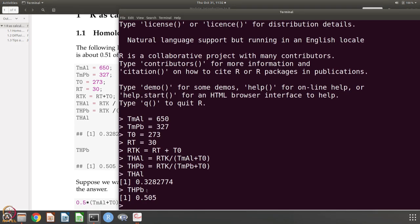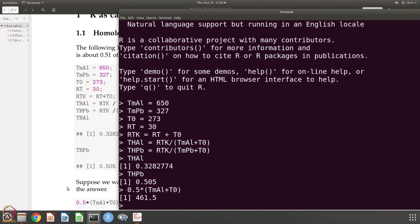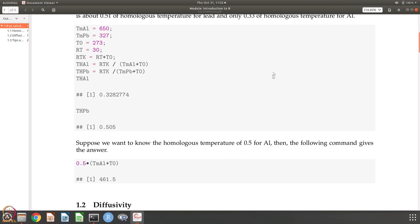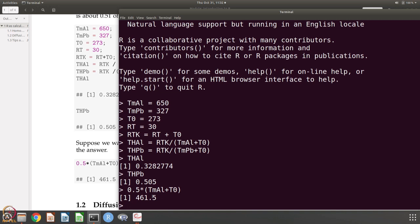Suppose you want to calculate the temperature which is 0.5 homologous for aluminum — it is rather simple, you multiply by the melting temperature in Kelvin, and you get 461.5 Kelvin as the 0.5 homologous temperature for aluminum. So this is the first example — we are just using R like a calculator, except it is a more advanced calculator in the sense that you give variable names, deal with them, and ask R to give you the values.